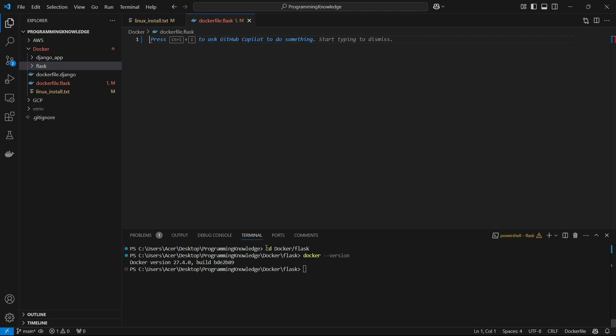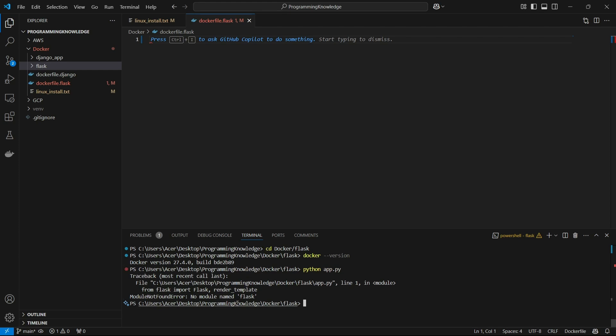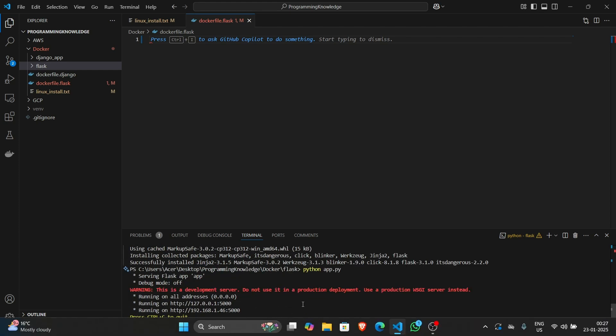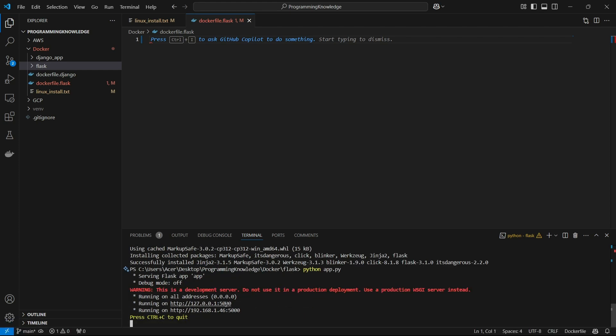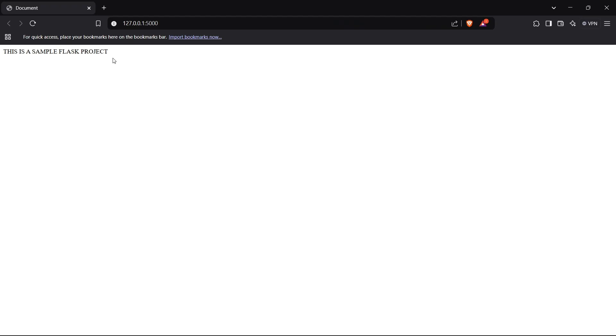We have built a sample Flask app here which I'll show you what it looks like. This is how the Flask app looks right now.